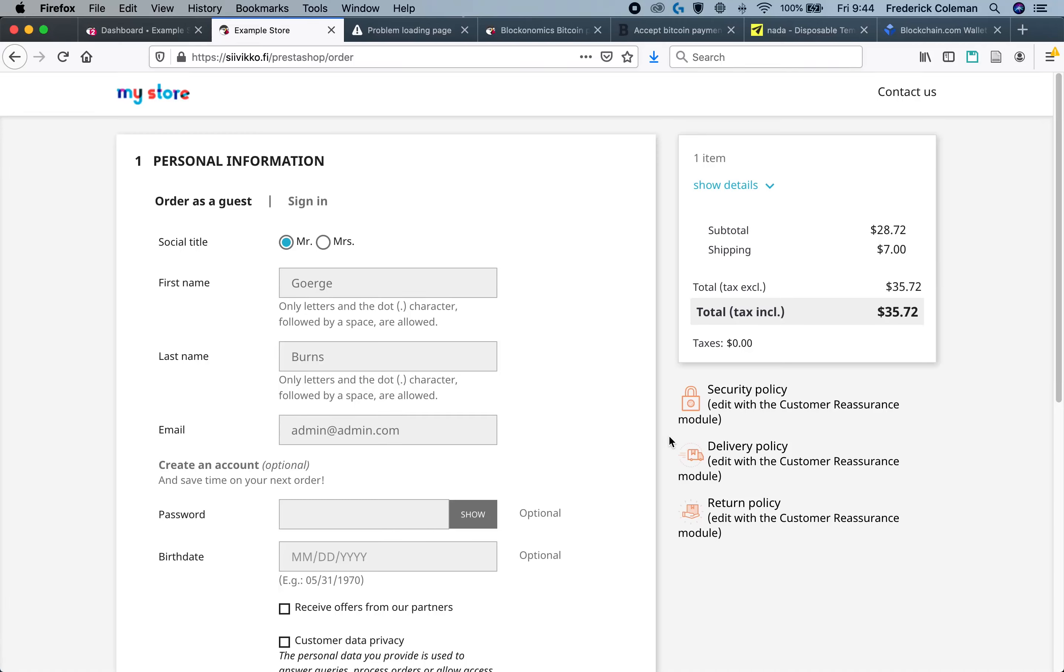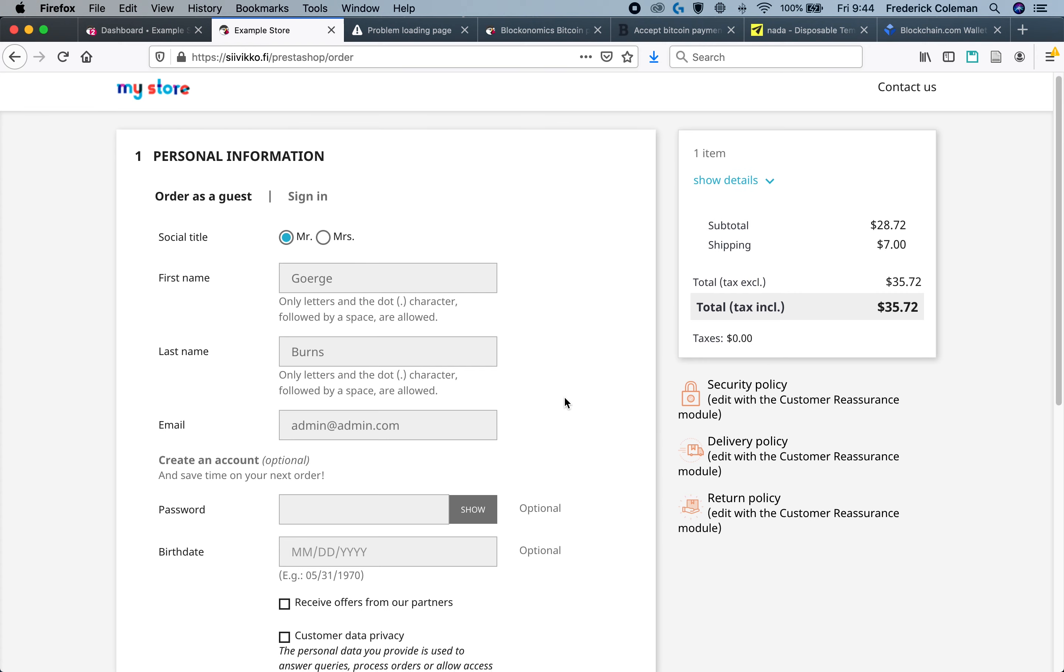Do you want to accept Bitcoin in your PrestaShop store but not quite sure how to do it? Well, thanks to Blockonomics, it's actually really easy.